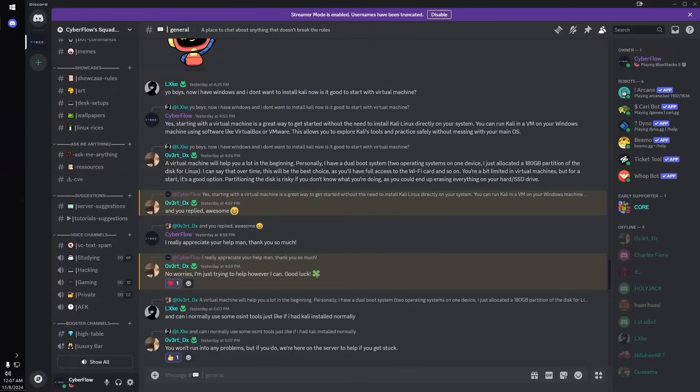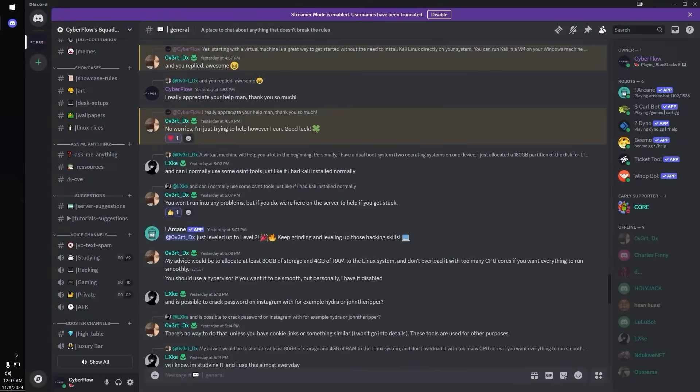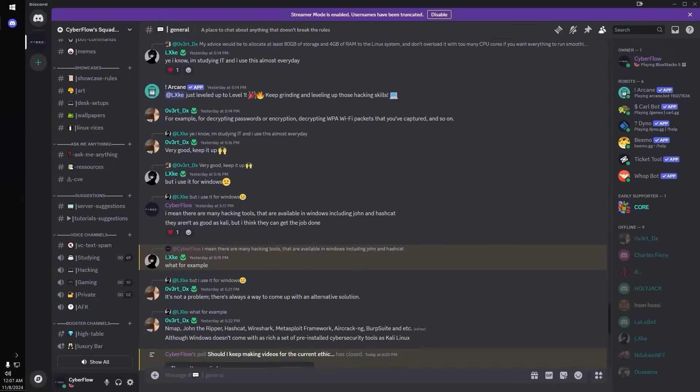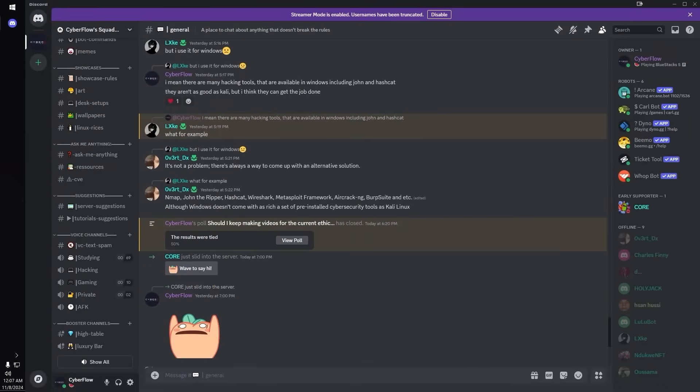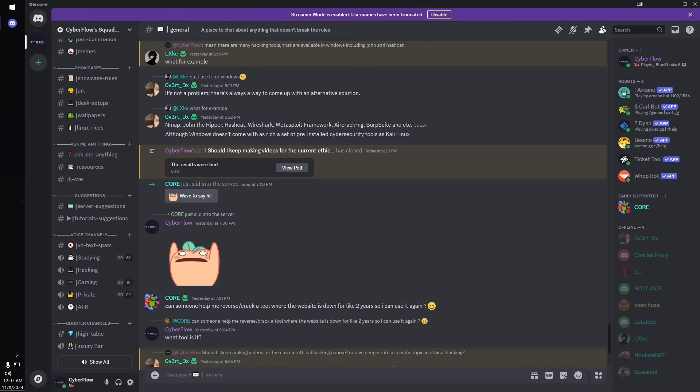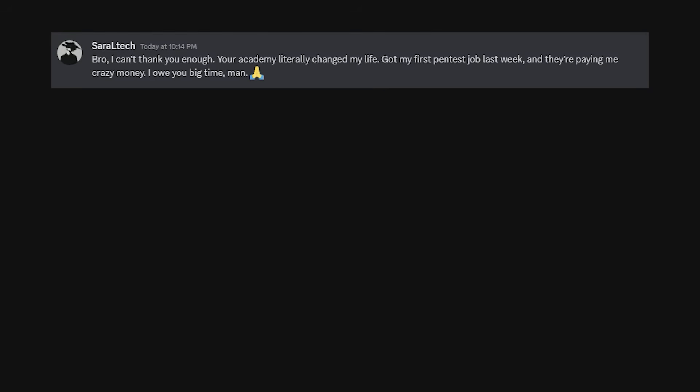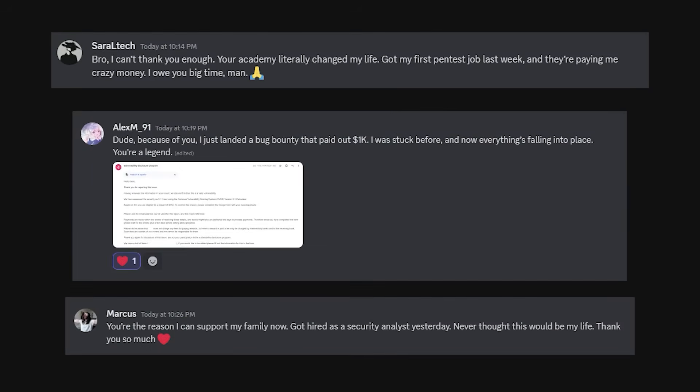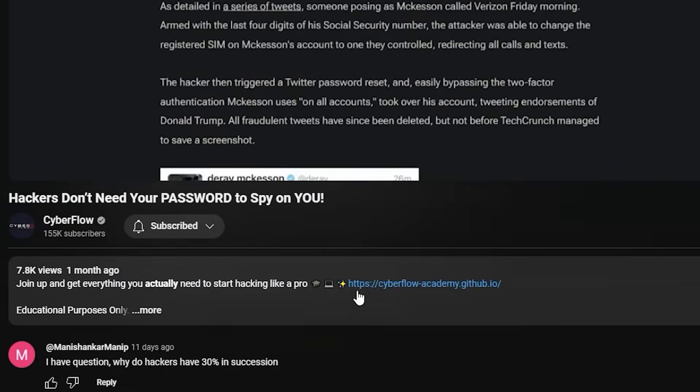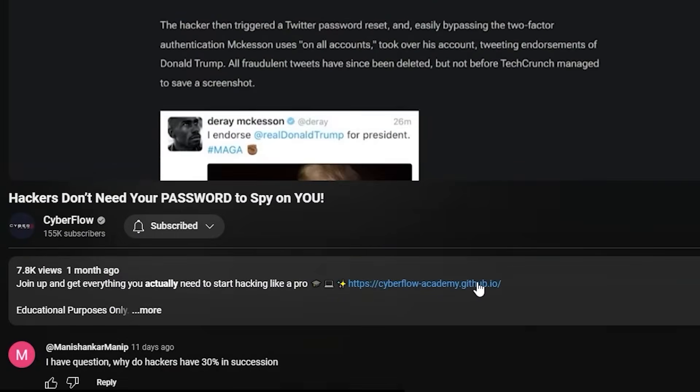We even have a private community where hackers share exploits before they go public, so you'll see exactly how others are landing four-figure bounties and how you can do the same. Some members have made back their investment in weeks. Others have turned hacking into a full-time job. Click below, get inside, and start making hacking pay.